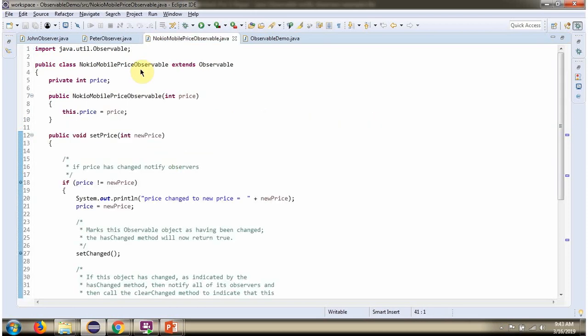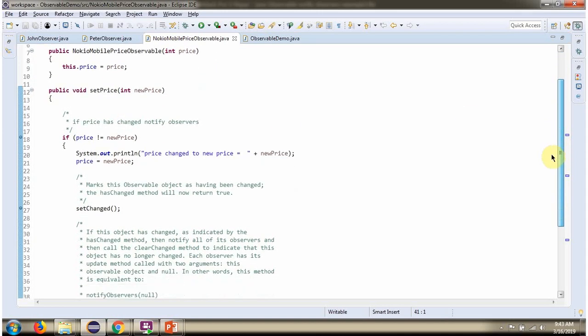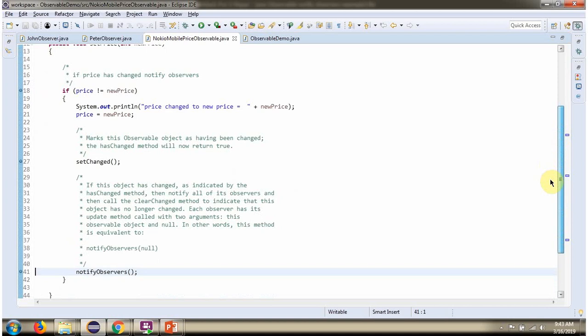Here I have defined the Nokia Mobile Price Observable class which extends Observable class and has a price attribute. Whenever the price is changed, the notifyObserver method will be called and all the observers will be notified.